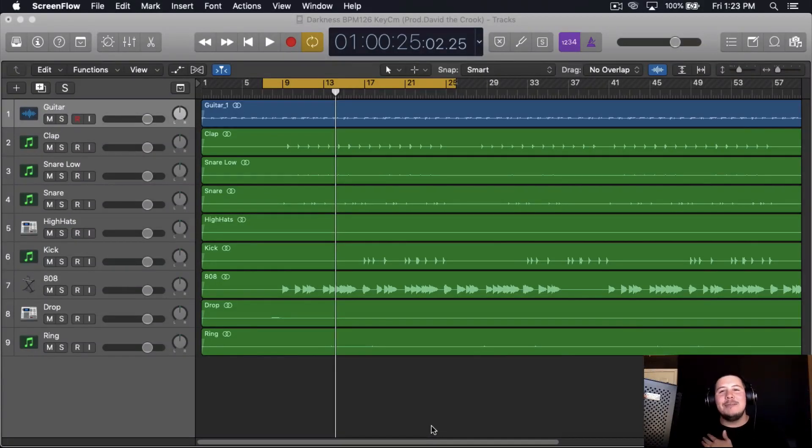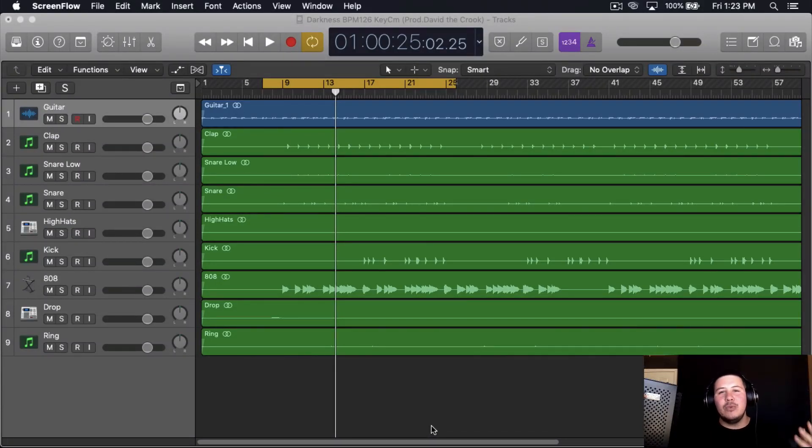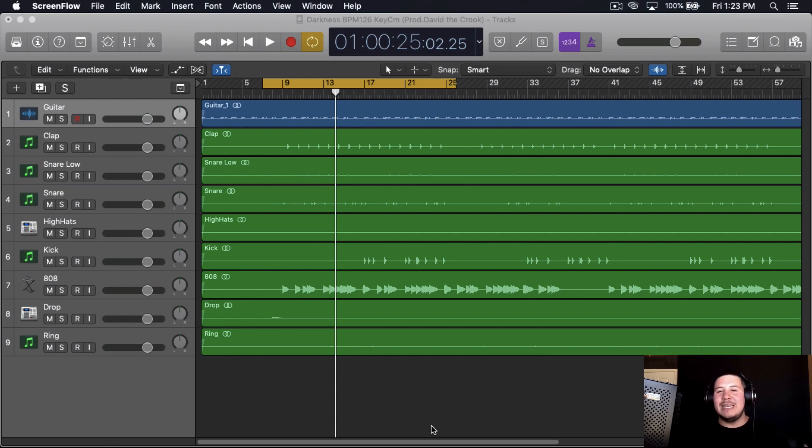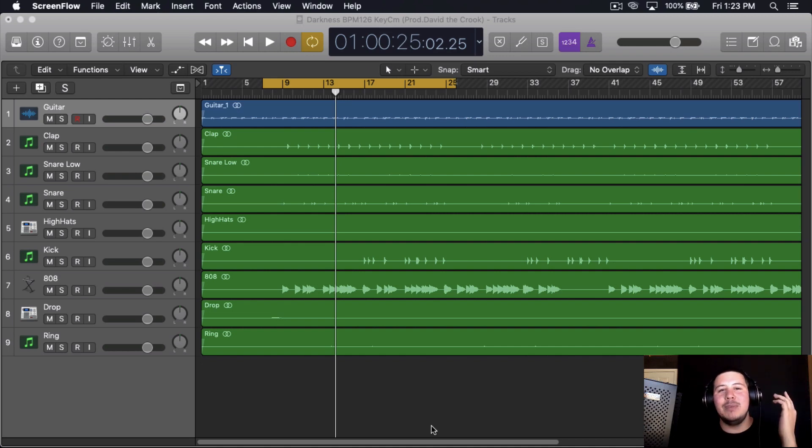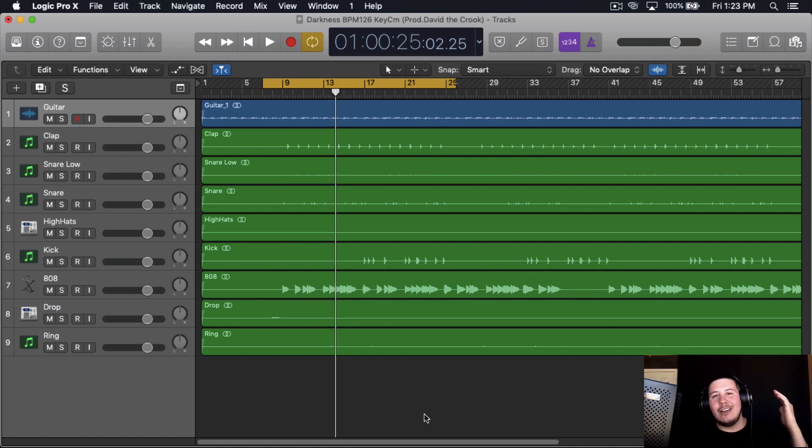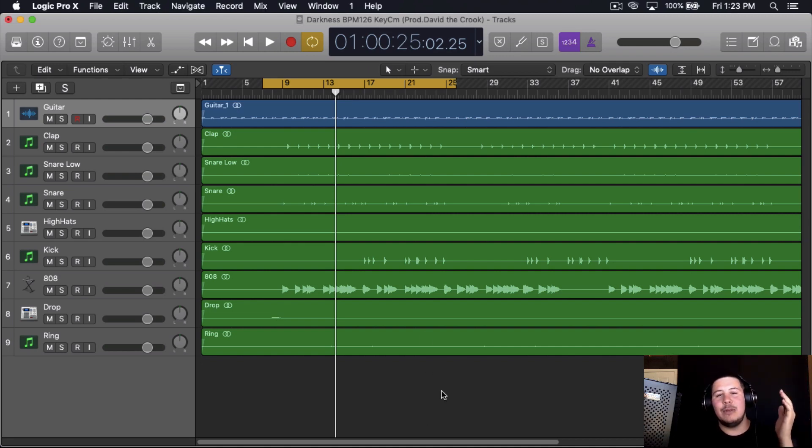What's going on, my name is David Crook and today I'm going to show you the best way to pan your instruments when you're mixing your beats. But before we get to the video, I want to remind you to subscribe and drop a like. I have a beat here I just finished mixing called Darkness. I'm going to play it and then we'll get into the video.